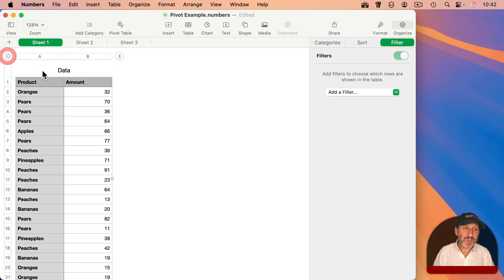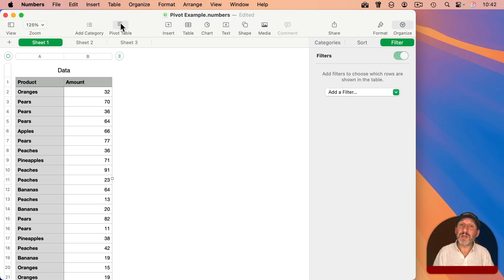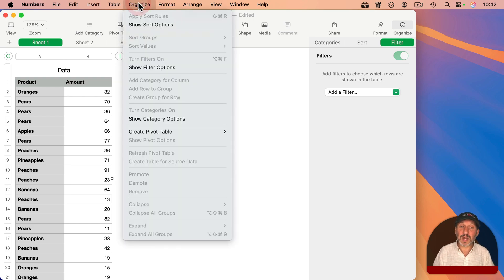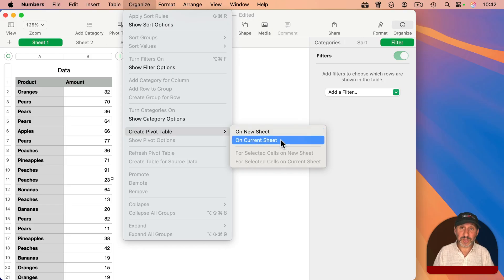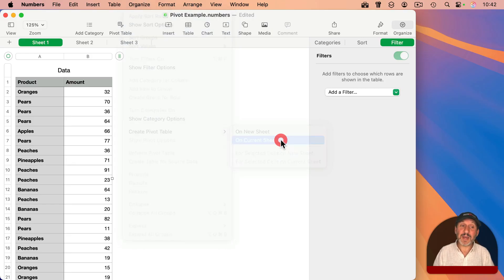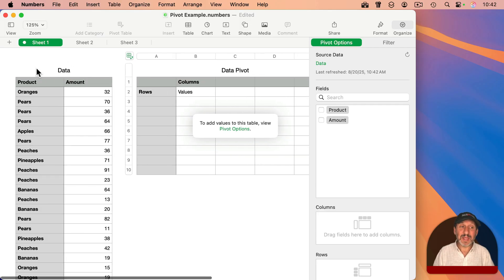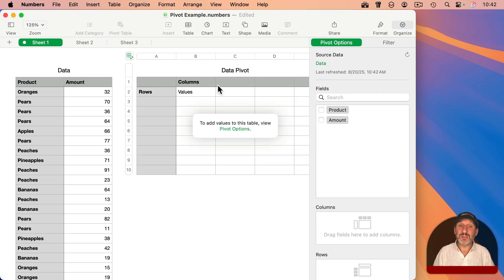So with just this table selected, I'm going to create a pivot table, and I'm going to do it not with the button here in the toolbar, which will create a new sheet with a pivot table, but I'm going to use Organize and then Create Pivot Table where here I can select Current Sheet to add a pivot table to this one. Now since I had this table selected first, it automatically links that table called Data to this new pivot table.